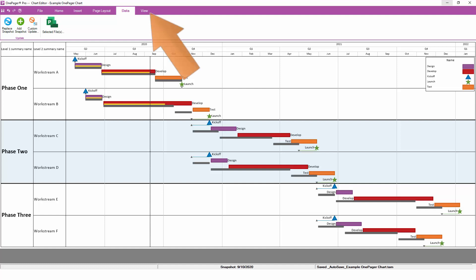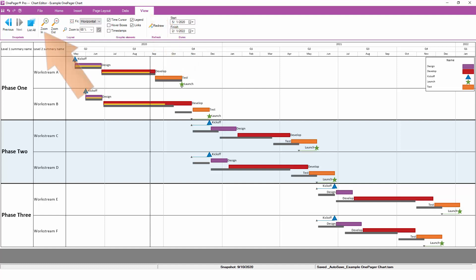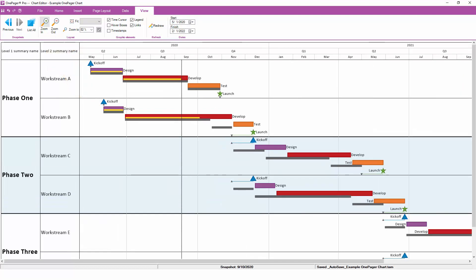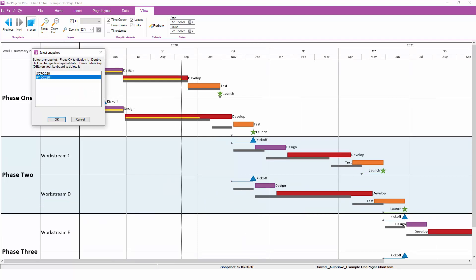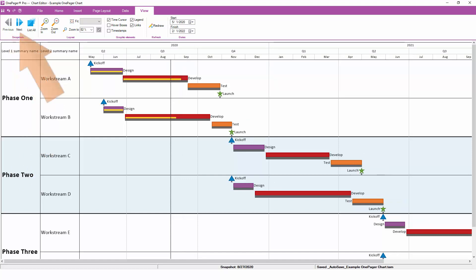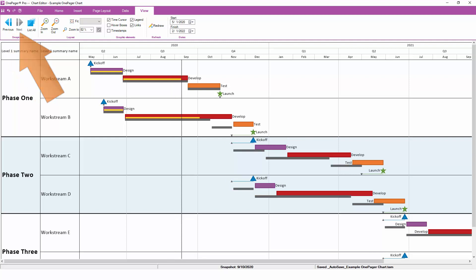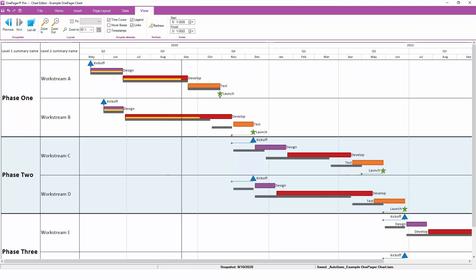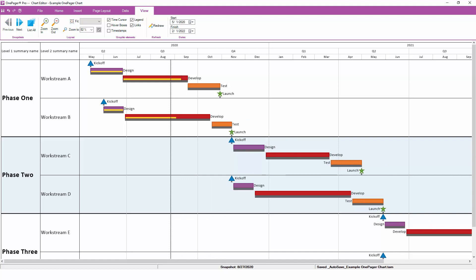If we go to the View tab, we can zoom in a little bit to see the changes that OnePager just made. We can also see a list of all available snapshots. Using the Previous and Next buttons to navigate, we can see how the project has changed between these two updates. As we flip back and forth between these two snapshots, notice the animation that takes place in the chart.